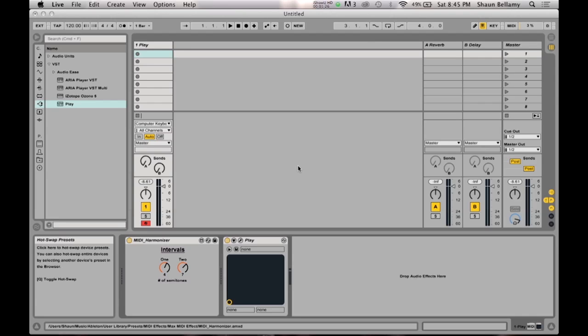That concludes my tutorial of Max for Live. This was a very basic project, but the fundamentals are key to creating far more complex patches in this interface, and it provides a lot of opportunities to create a wide variety of custom plugins. Thank you for watching.